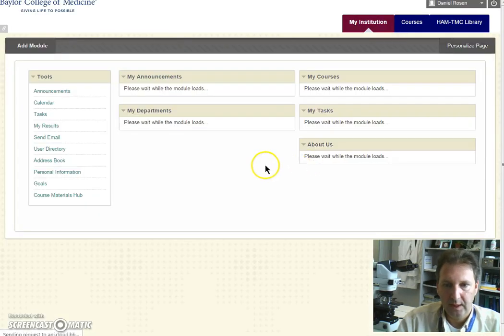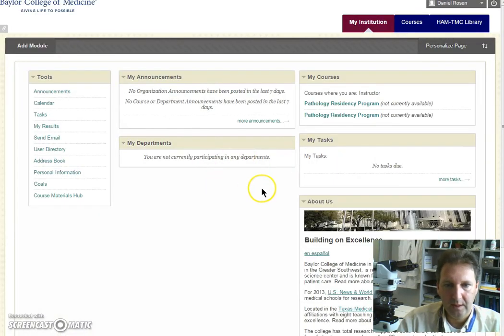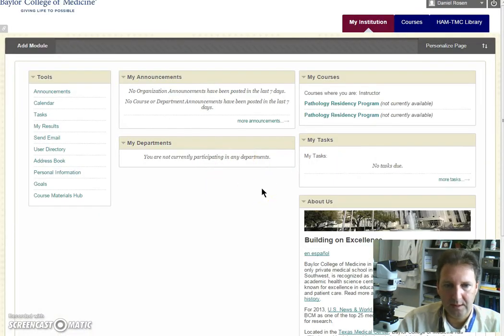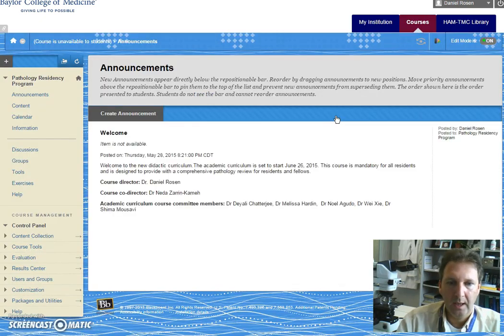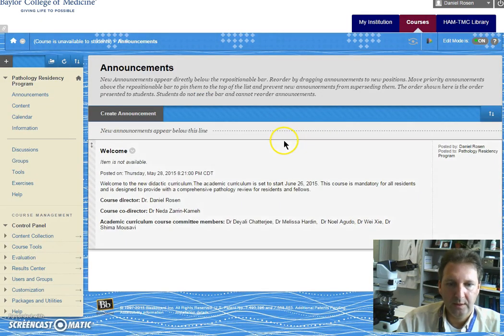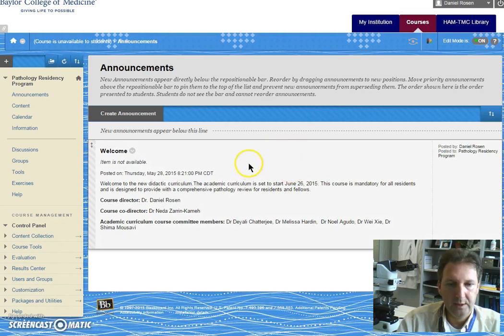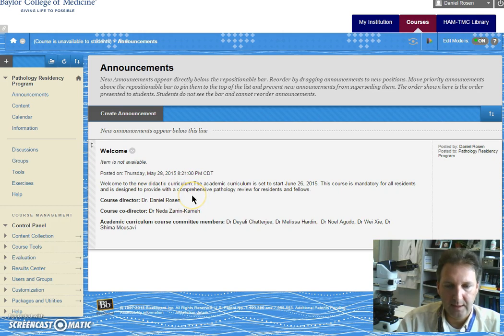Once you log in you'll be seeing this main page. Find the pathology residency program link and once you enter you find the welcome page with important information. This will be updated as the course progresses.